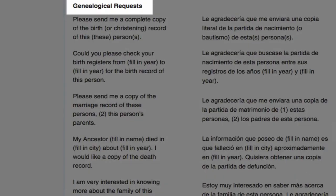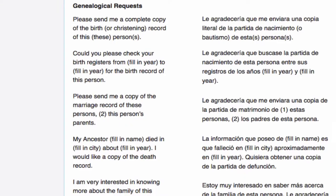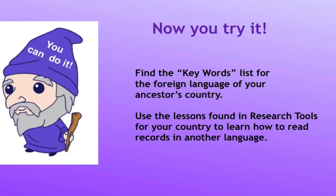Then it will give you a list of typical genealogical requests that you might want to make, such as asking for a particular record or asking how to make payment arrangements. Now you try it. Find the keywords list for the foreign language of your ancestor's country and begin learning just that little bit of vocabulary that you need to know. Many times in the lessons, you will find examples of documents that you can practice reading in that language.